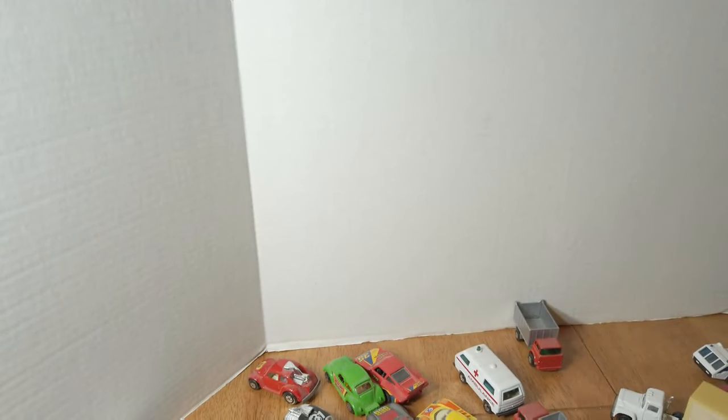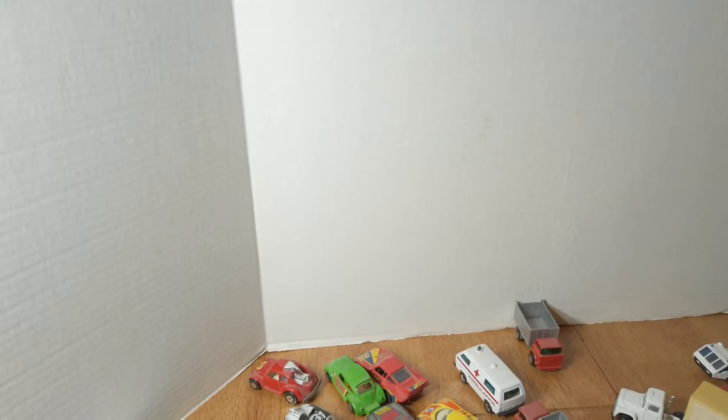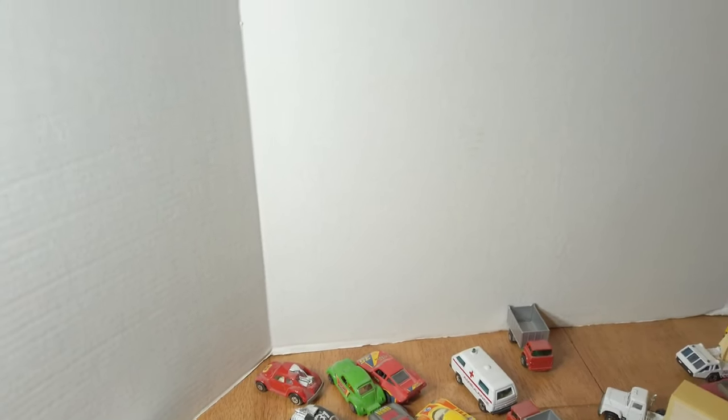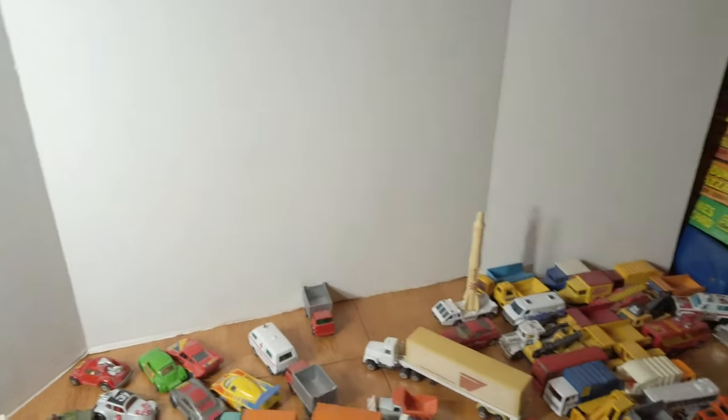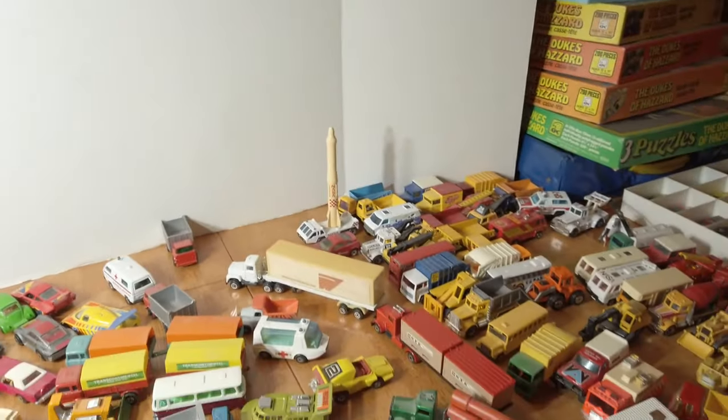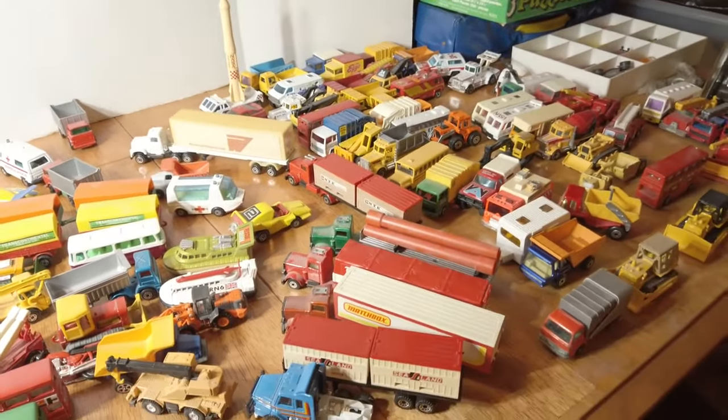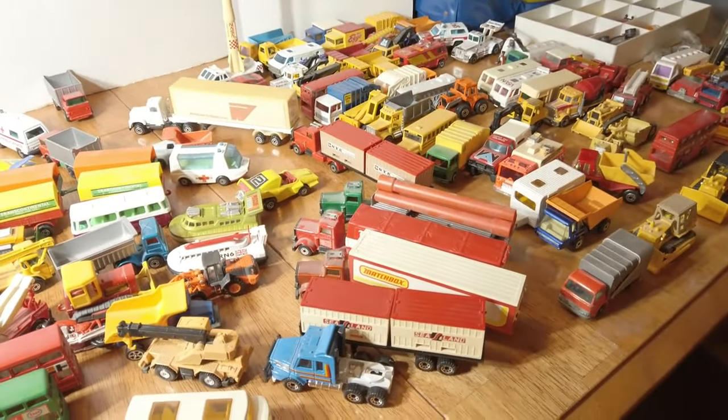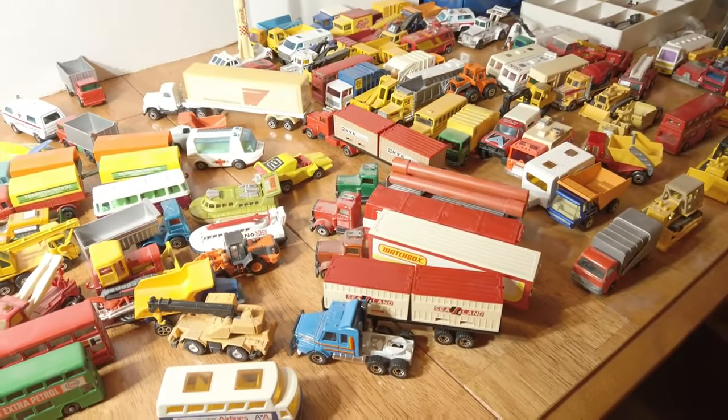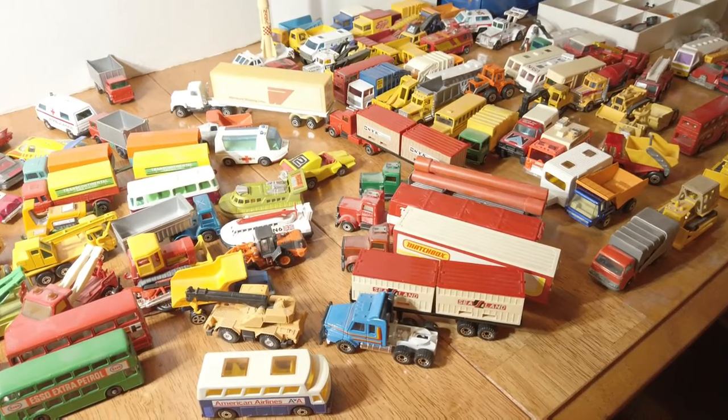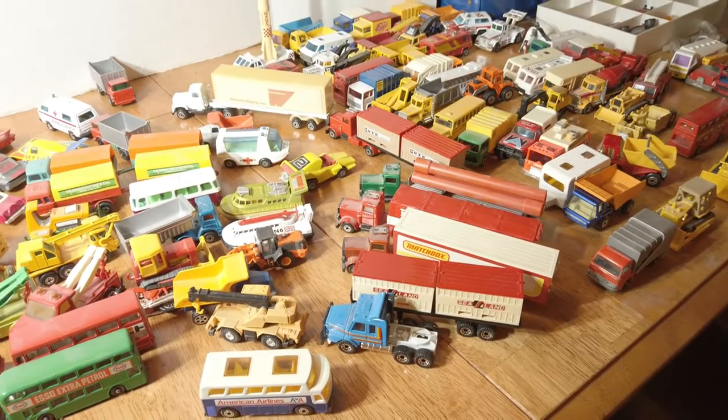All right, I think we're going to call that a night. Thank you very much again. It's the Lily Pad and Memory Lane Toys underscore 64 on eBay. Thank you for watching, please like and subscribe.